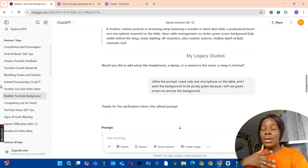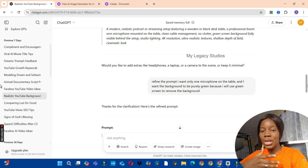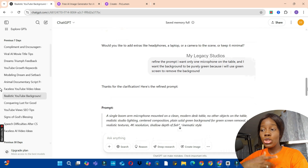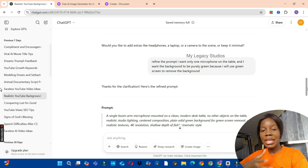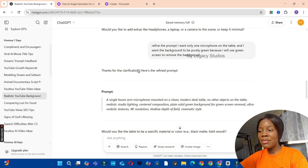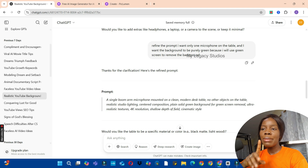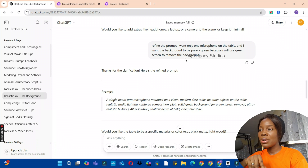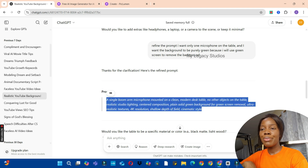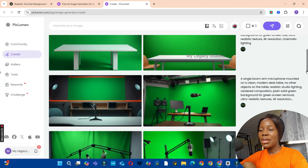When using AI, it's just about explaining yourself — keep explaining until the AI understands you. If you give the first prompt and it's not right, you have to give more clarification on the request so that ChatGPT or any other AI you're using will understand you. ChatGPT refined the prompt and gave me a different one. I told it: 'I want only one microphone on the table. I want the background to be purely green because I'll use green screen to remove the background.' ChatGPT gave me another prompt, I copied it, went to Piclumen AI, and this is what it gave me.